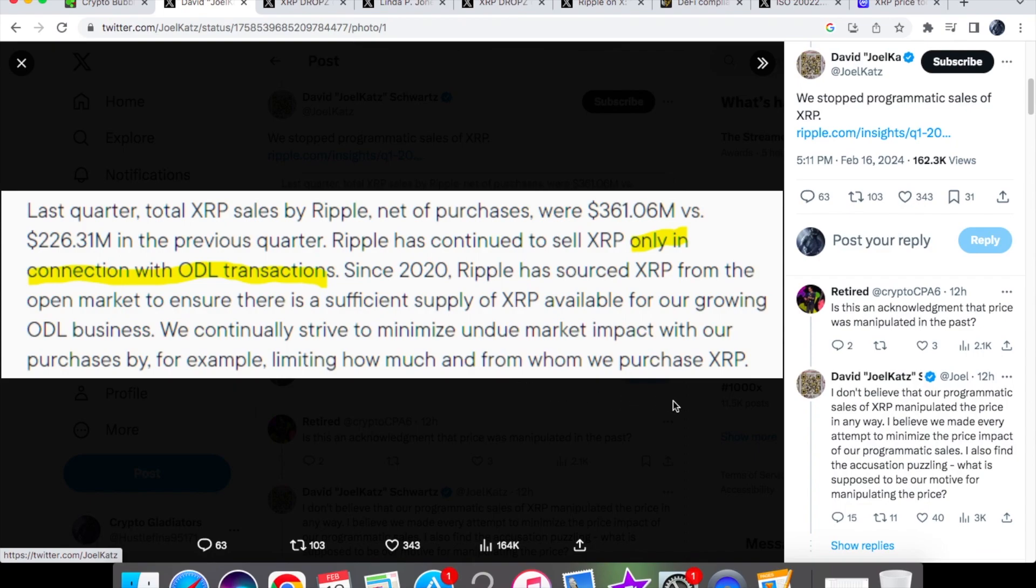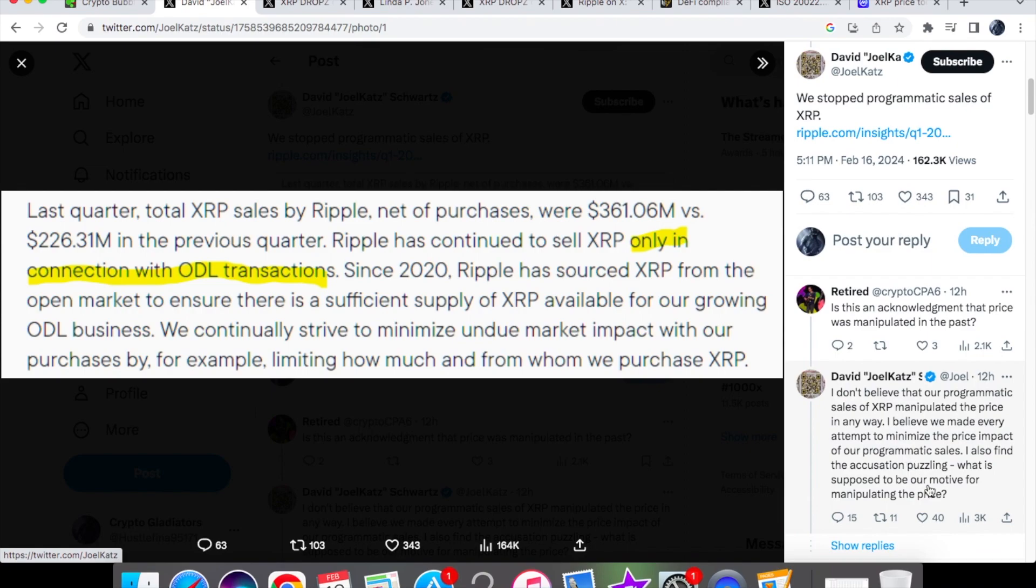So there have been a few people saying that people have been dumping on the escrow and you'll see over here that David Schwartz has said that he doesn't believe that their programmatic sales of XRP has manipulated the price in any way. I mean maybe people are coming up with another theory now because obviously the price action of XRP has been down for quite a while and he says that they believe they have made every attempt to minimize the price impact of their programmatic sales. And again, what would be their motive for manipulating the price? If anything, it would be better if the price went up for Ripple.